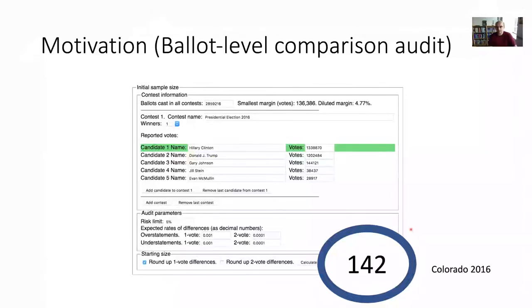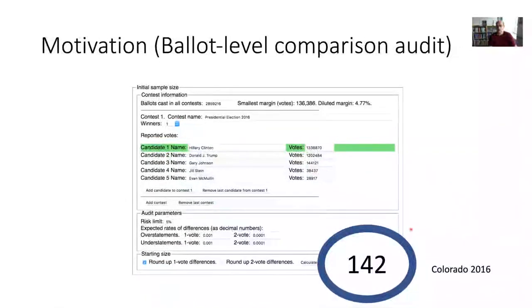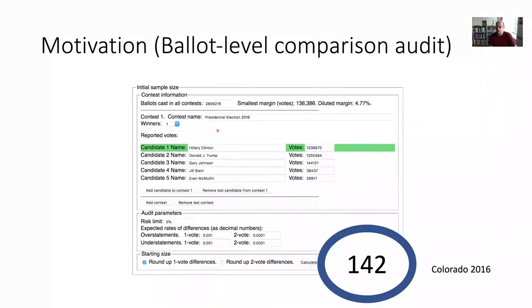I've given this talk and shown this slide many times. My experience is that people, especially election officials, are really excited about risk-limiting audits, but when they hear the number 142, they say, 'Oh, how can that be true? That doesn't sound right.' Only 142 ballots to look at in order to be 95% sure that the Colorado presidential election 2016 result is actually correct.